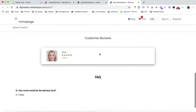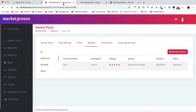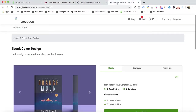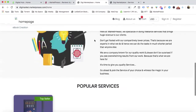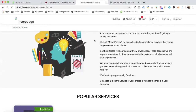Once a review is approved, it becomes visible inside the service page. However, it's not yet visible on the main home page — that's also under your control. Once I enable it and refresh, the testimonial appears on the home page as well.